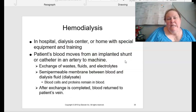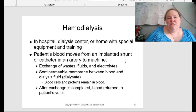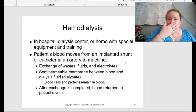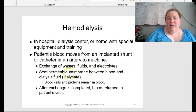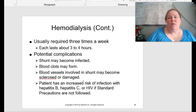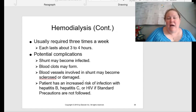Hemodialysis can be done in the hospital, at a dialysis center, or at home with special equipment and training. The patient's blood moves from an implanted shunt or catheter within an artery to the machine, exchanging waste, fluids, and electrolytes. There is a semi-permeable membrane between the blood and the dialysis fluid — the dialysate. Blood cells and proteins remain in the blood. After exchange is completed, the blood is returned to the patient's vein. Usually required three times a week, each session lasting about three to four hours. Potential complications include the shunt becoming infected, blood clots, blood vessel damage, and increased risk of hepatitis B, hepatitis C, or HIV if standard precautions are not followed.